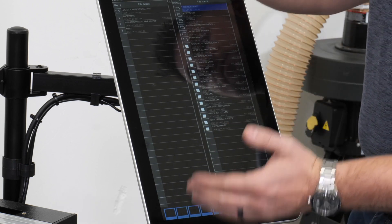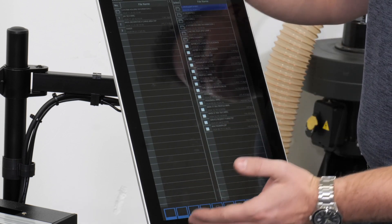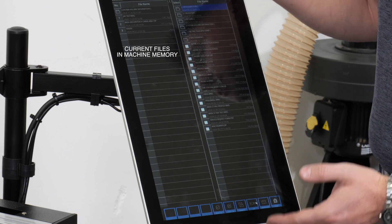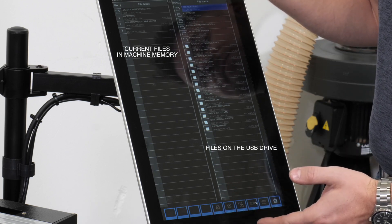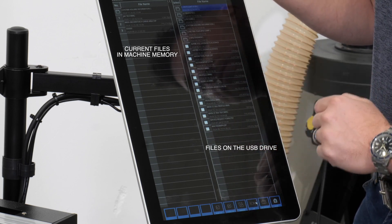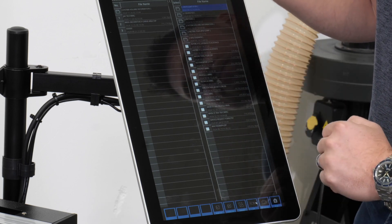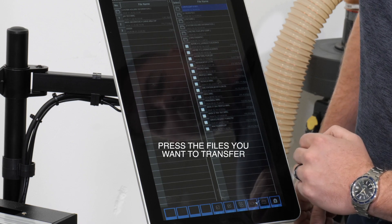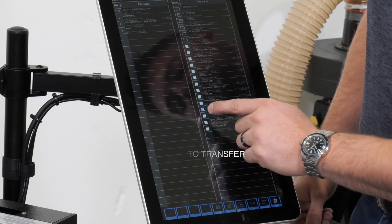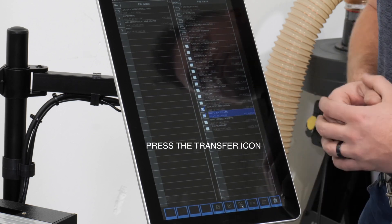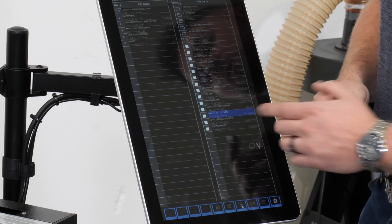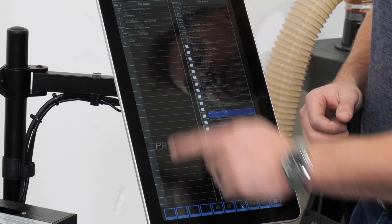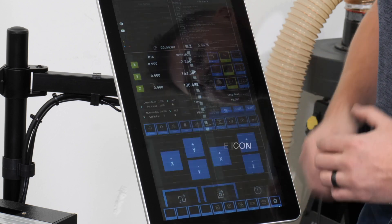We can now see on the left side of the screen all the files that are currently on the controller, and all the files that are located on our USB stick. We'll highlight and check the two that we want and then press transfer. We'll see that both of those files have now moved over to the internal memory. We can now press the home button.